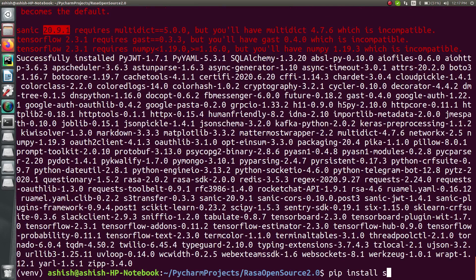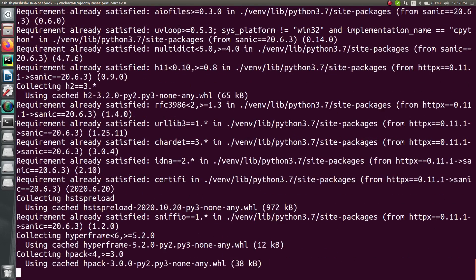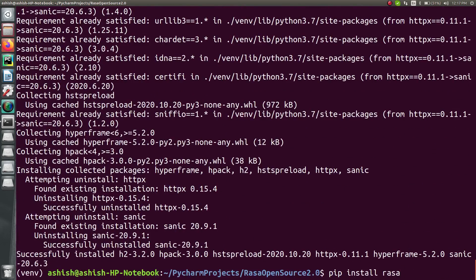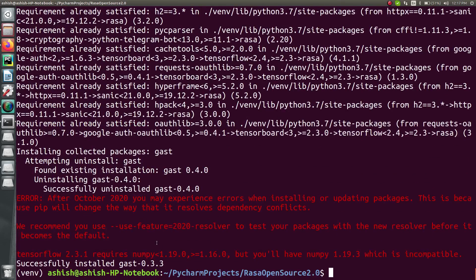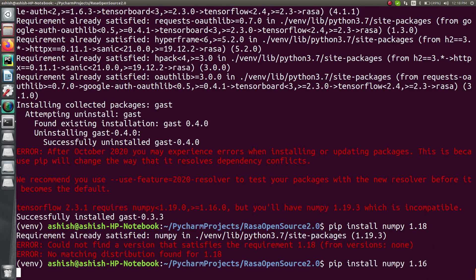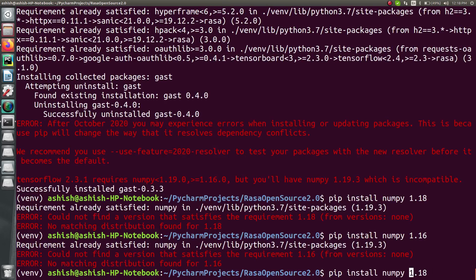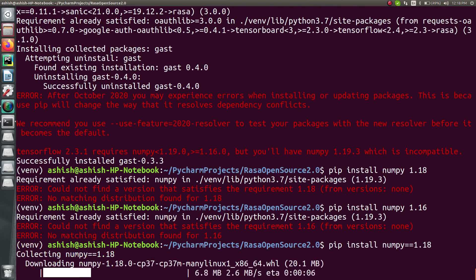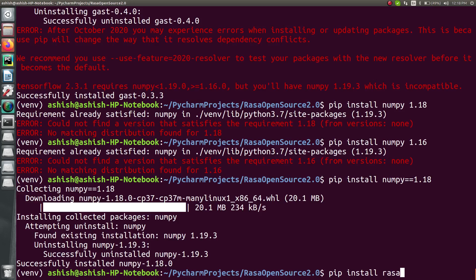Simply type: pip install scenic==20.6.3, and press enter. It will install successfully. The last remaining conflict is the numpy version — it requires numpy less than 1.19 and greater than or equal to 1.16, but we have 1.19.3. So let's change the numpy version as well. After correcting the command with the proper equals sign, it installs successfully.